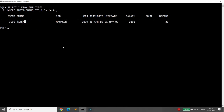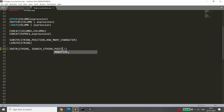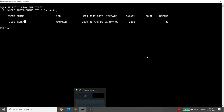The concept is simple: by default, INSTR starts searching from the first letter and returns the first occurrence. If you want to start from a different position, specify it in the third argument. The fourth argument specifies which occurrence you want.